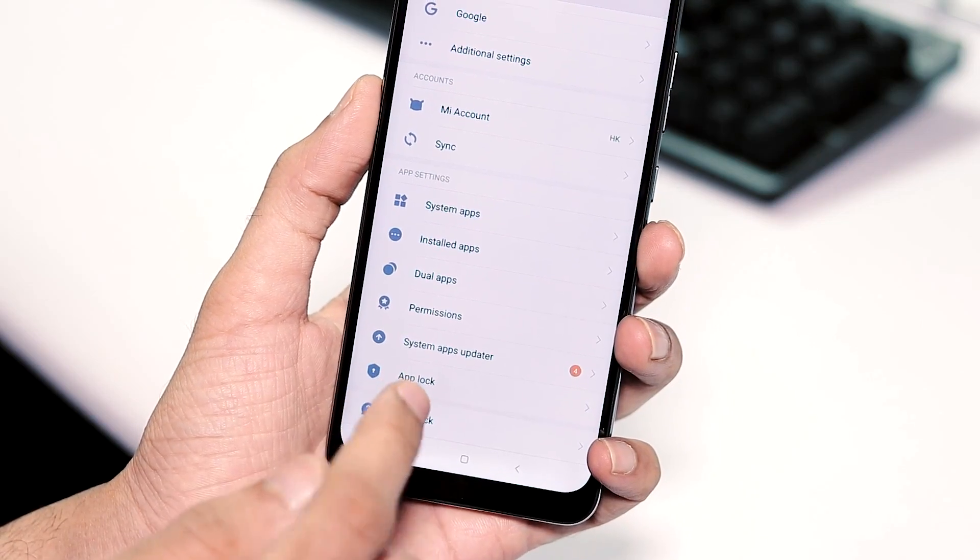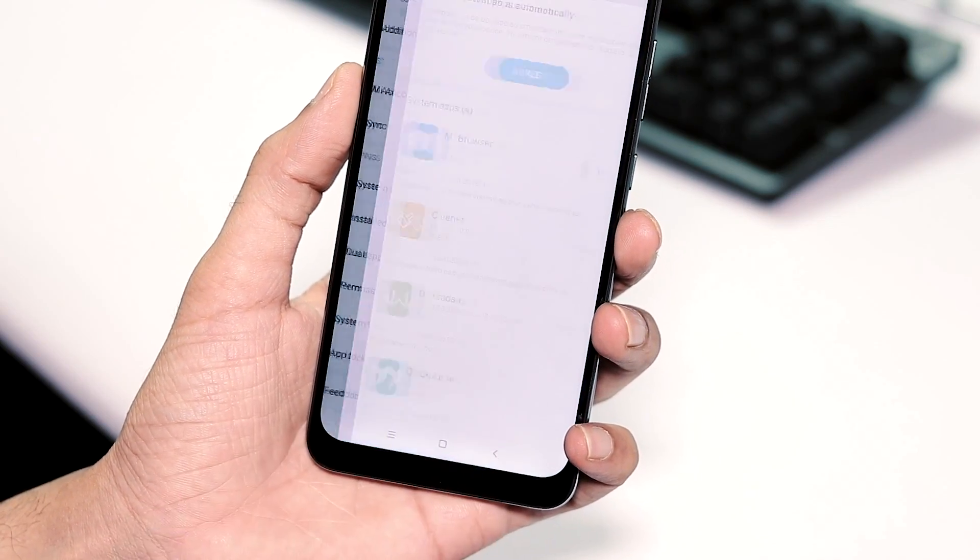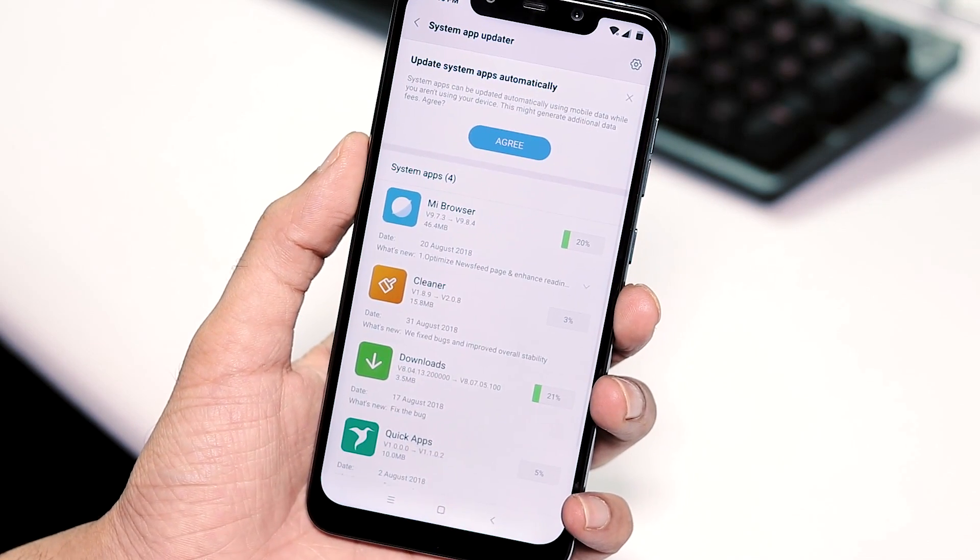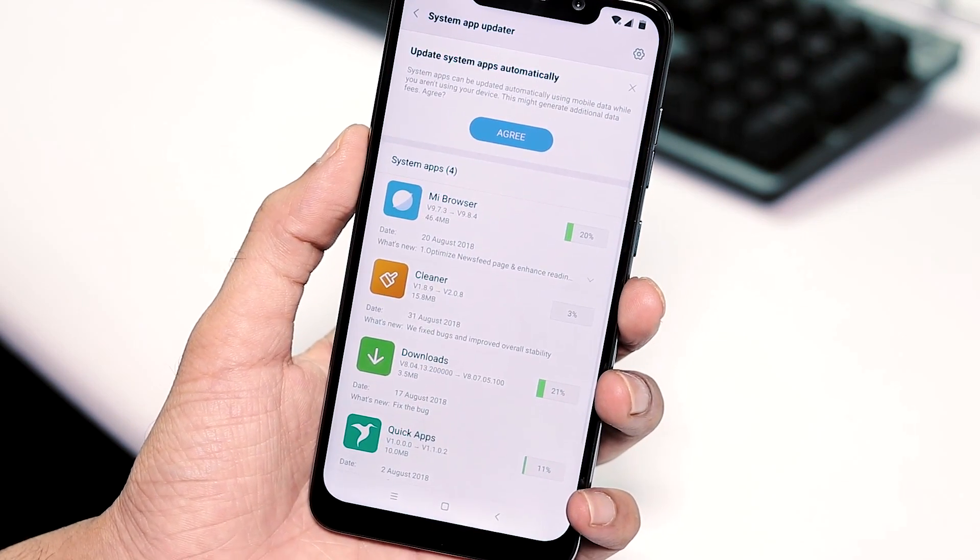Next, if you go to settings, system app updater, as you can see there are few updates for MIUI system apps.